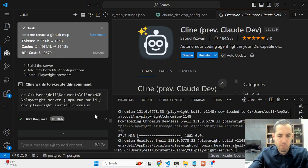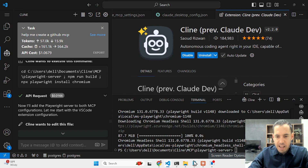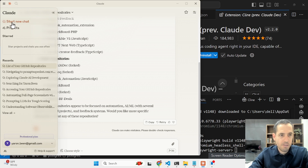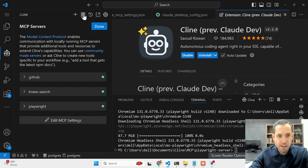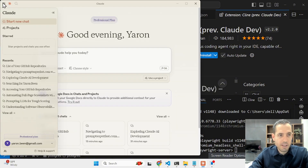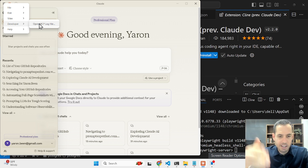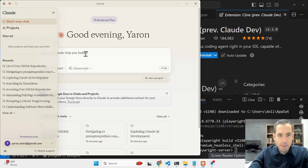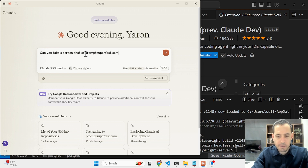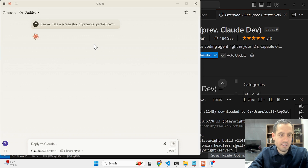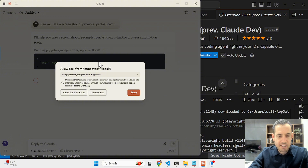If you don't have the Claude desktop app, I highly recommend downloading it from the official Anthropic website. After setup, reopen your Claude app to start interacting with your servers. To verify installation, you can ask Claude, check the status panel, or open the MCP logs — it's just a text file in your notepad showing all servers. I asked it to take a screenshot of Prompt Super Fast, my web app, using either Puppeteer or Playwright MCP.